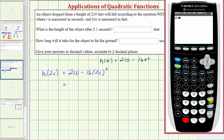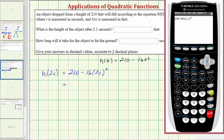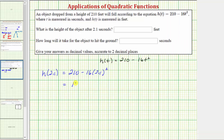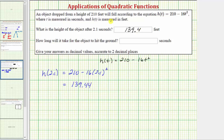We enter 210 minus 16 times 2.1 squared, which gives us 139.44. We are asked to give the answer accurate to two decimal places — in this case, notice how we don't have to round. So because h(2.1) equals 139.44, the height of the object after 2.1 seconds is 139.44 feet.